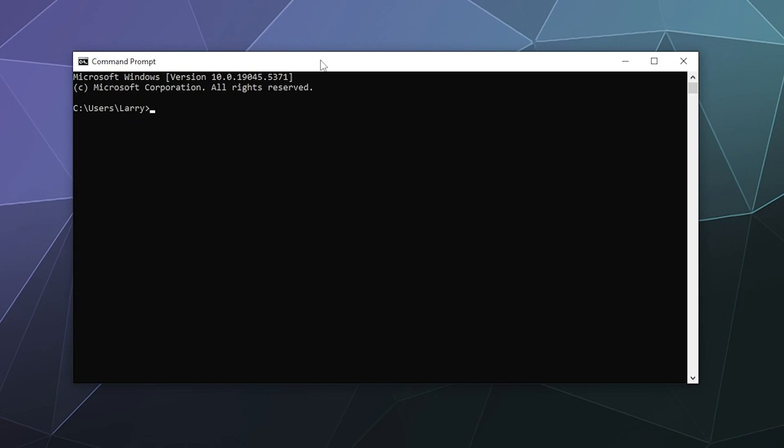And today I'm going to be talking about the winget command in the command prompt that'll help you find what may or may not need to be updated on your Windows PC.